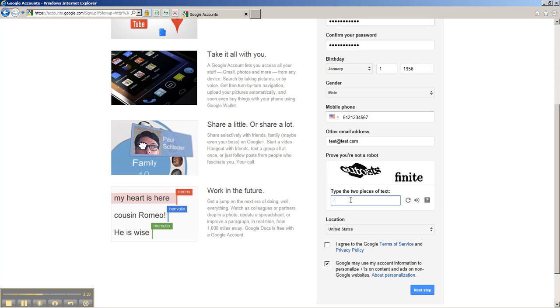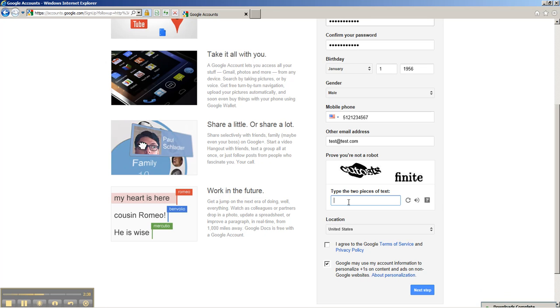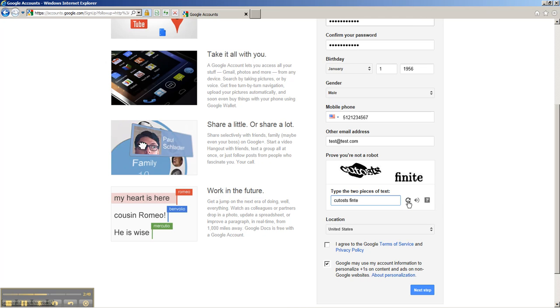Next is the CAPTCHA box. You want to fill this out based on what these letters say. Just fill that out, and if you can't read it, be sure to click on this refresh button right here and it'll give you a different CAPTCHA to try your hand at.